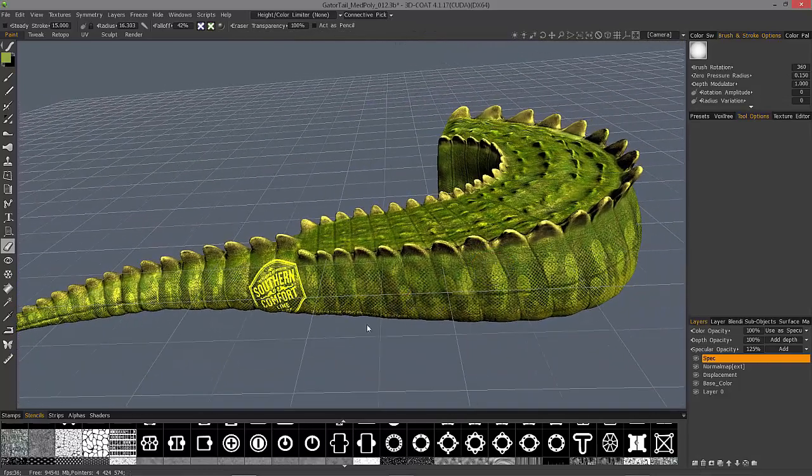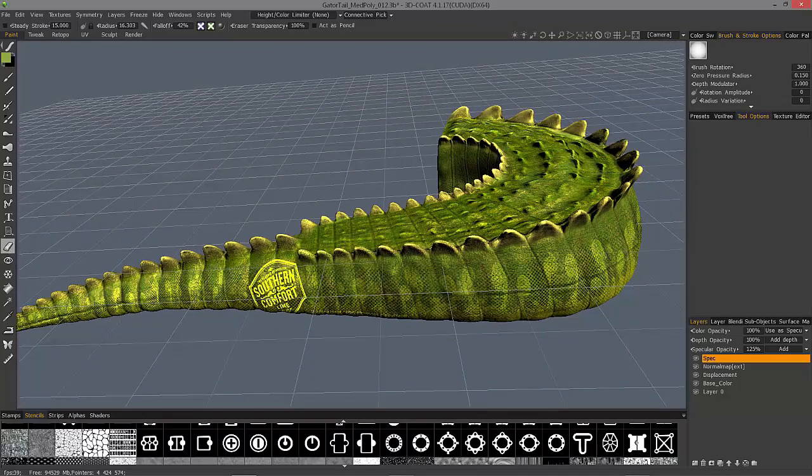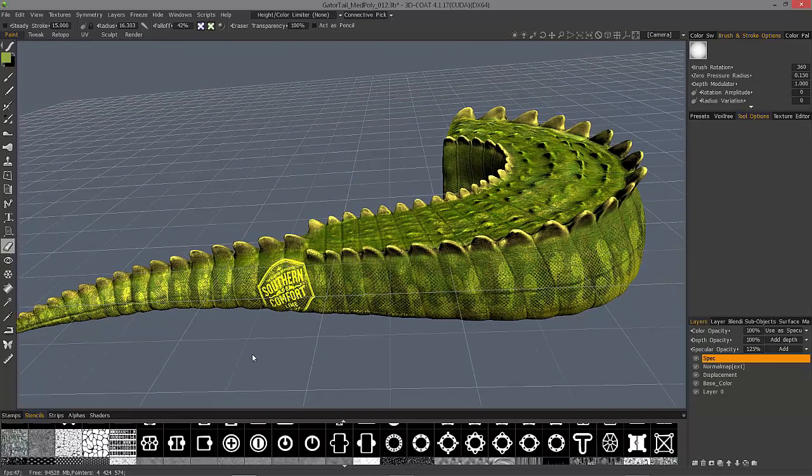So that is a quick look at working with the eraser in 3D Coat. We'll see you in the next video. Thank you for watching.